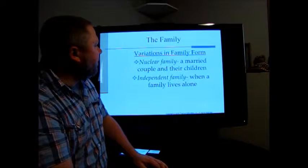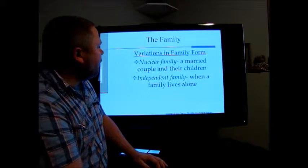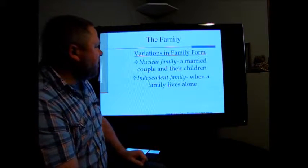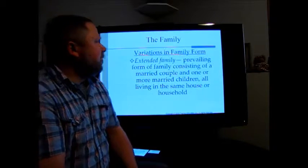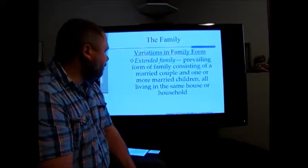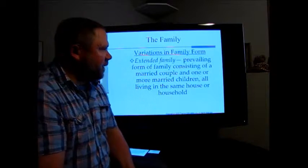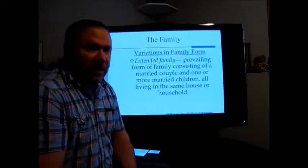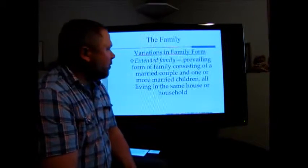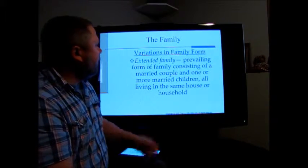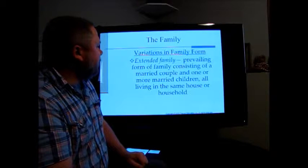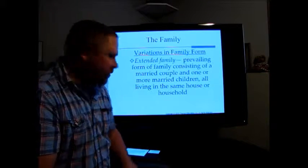We have what we call a nuclear family — a married couple and their children — with typically independent households where a family lives alone. But there are also extended families, which we see more in non-Western, non-commercial societies, particularly sedentary agricultural or horticultural societies. The extended family consists of a married couple and one or more married children all living in the same house or household.